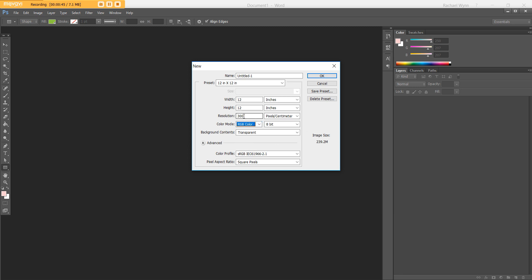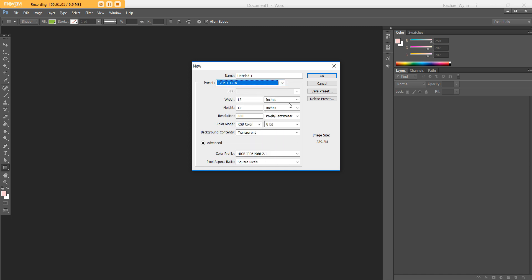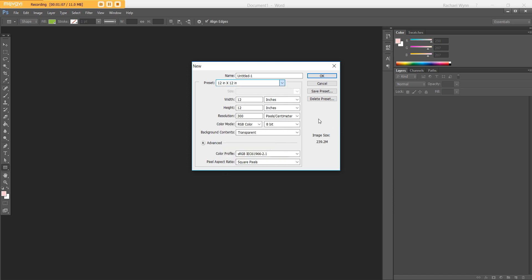I always leave it at 300 resolution, and I always leave pixels and 8-bit at the Photoshop preset defaults. If you're making printables at a different page size than what's offered in the preset — for example A5 — you enter in your dimensions, then hit Save Preset, and it will appear in the menu for future printables so you don't have to waste time re-entering your dimensions every time.